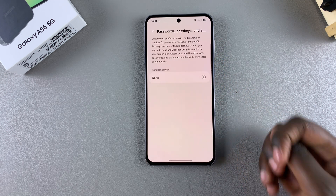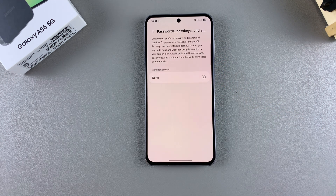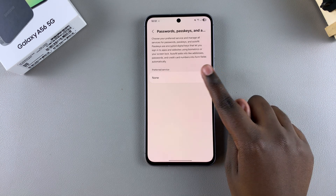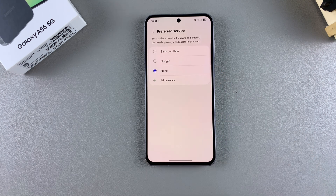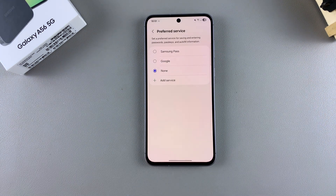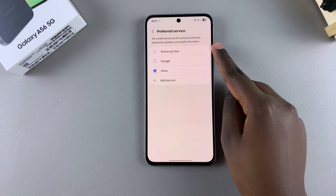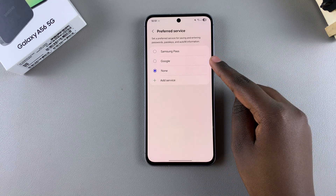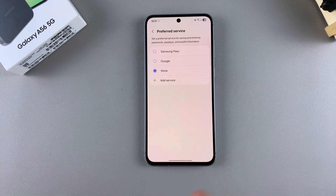Next, to enable the autofill service, tap on the settings option and choose the service you're going to be using. By default, Samsung Pass and Google Password Manager are available for you to use.